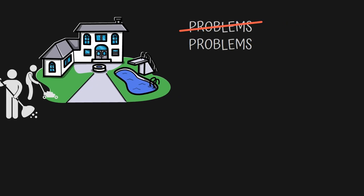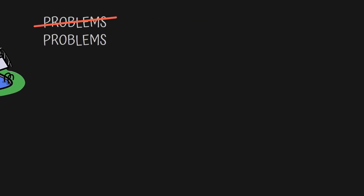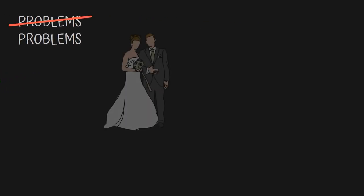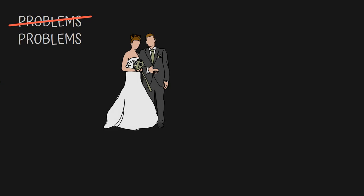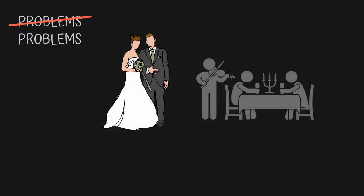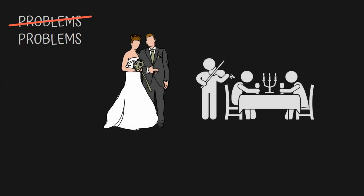When you think you've solved your loneliness problem by finding someone special, you then have the problem of coming up with creative date ideas and preparing meals your partner won't hate.